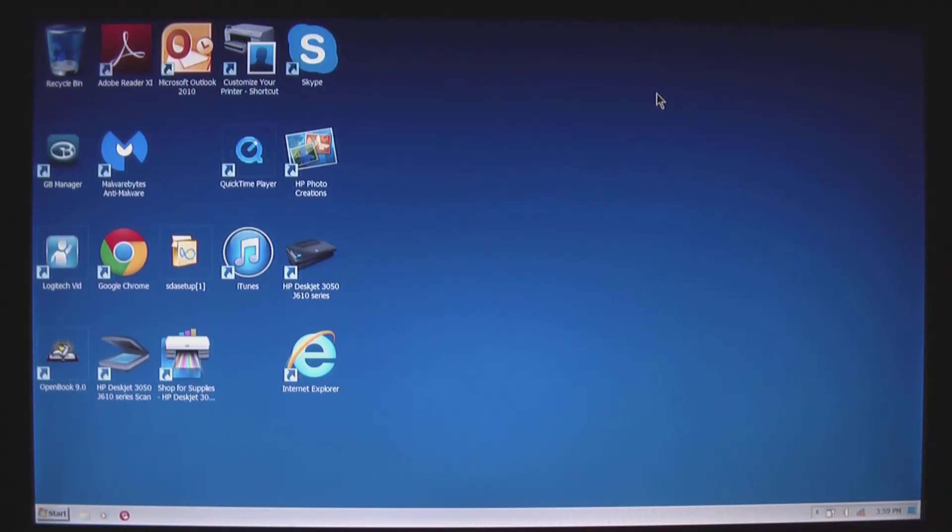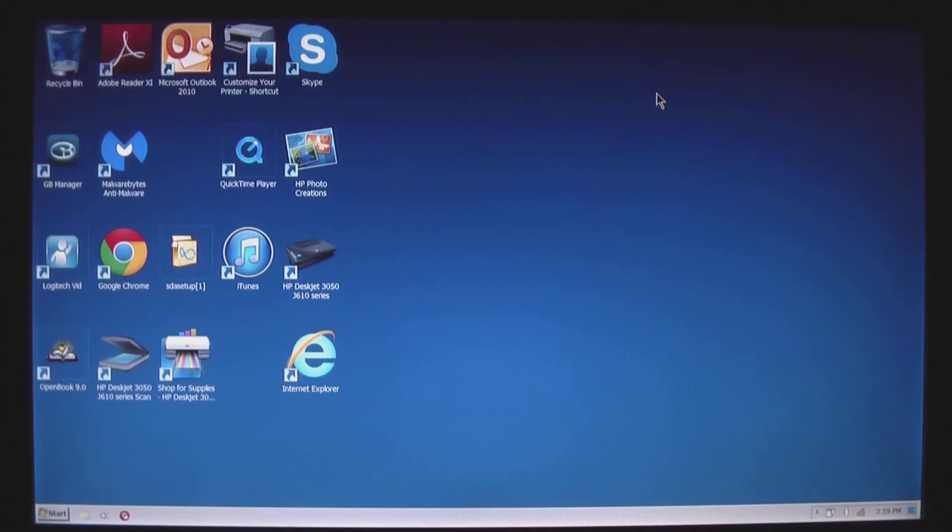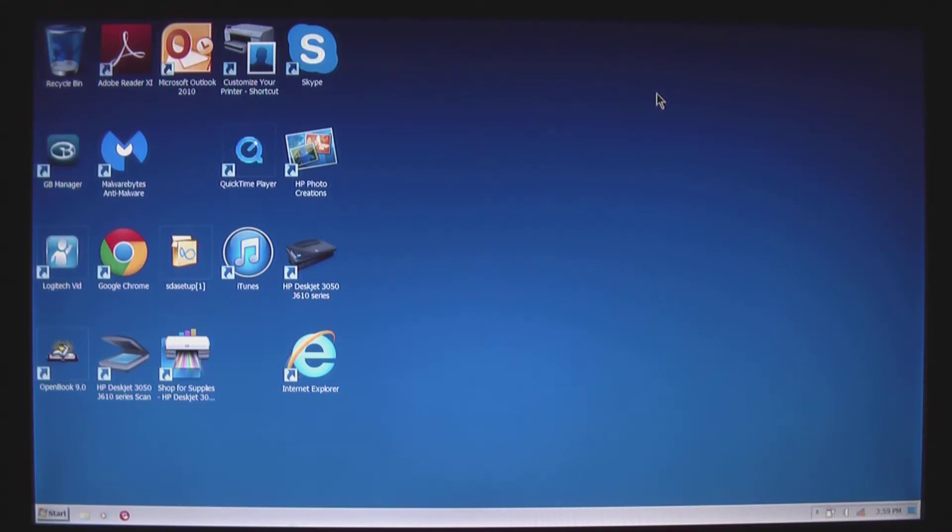So if your machine has viruses, spyware, or is just getting old and bogged down and you want to refresh everything from scratch, make sure you back everything up. I have that in another video. But once that's done and you're ready to reinstall your operating system...